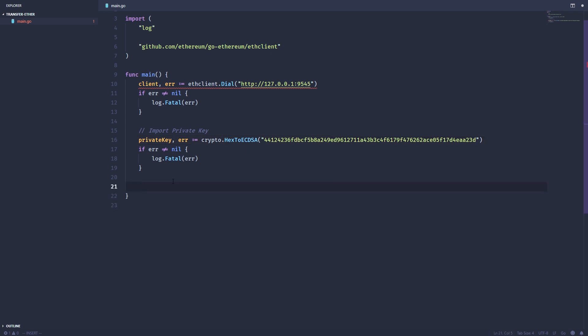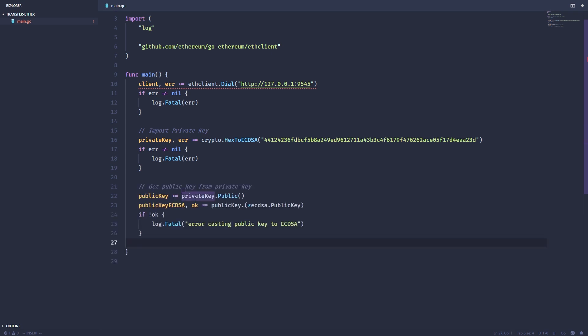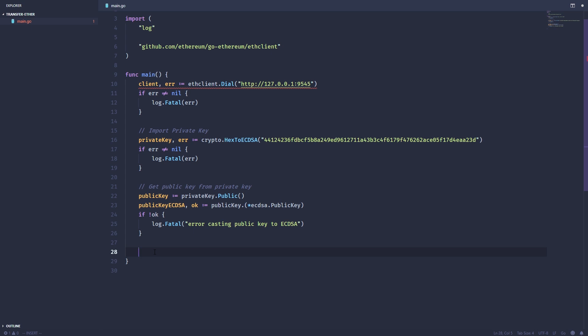Next we want to extract the public key and the Ethereum address from this new account. We'll take the private key, use the public function and pass it to this public key variable, then we need to cast this public key also to elliptic curve DSA. This is how you cast variables to different types in Go. Then we can get the Ethereum address using the crypto library and the pub key to address function.